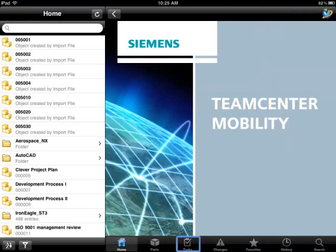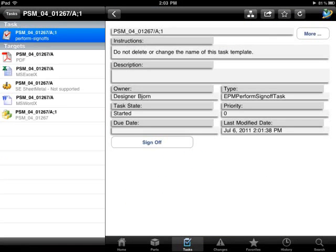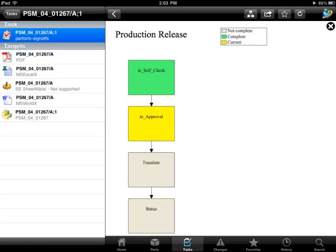We select the Tasks tab to review our current work assignments and then review both the documents that are associated with one of these tasks and the actions that have been assigned to us.